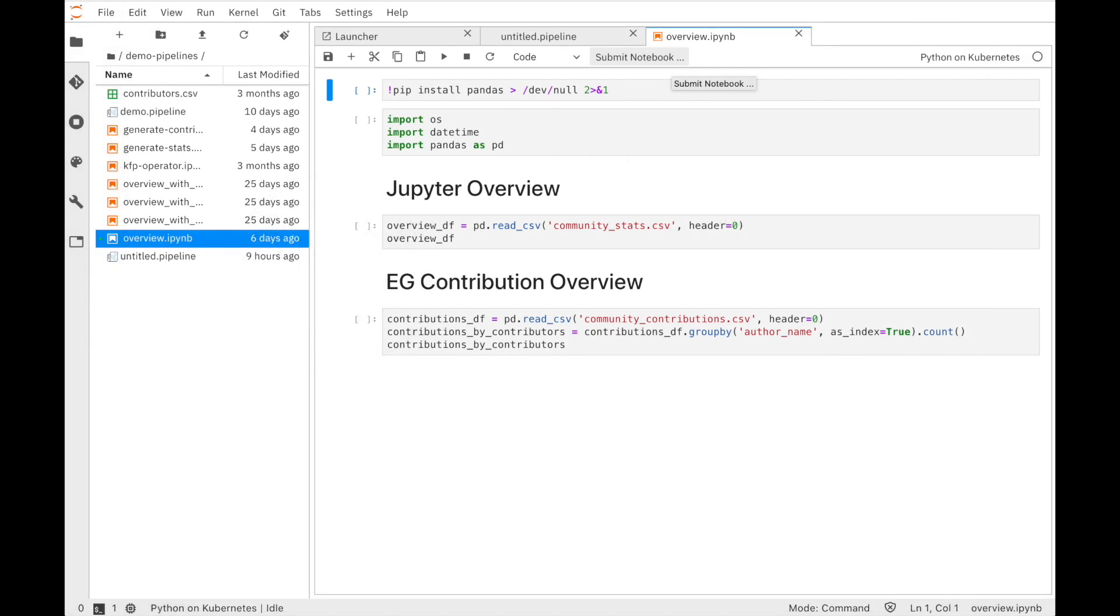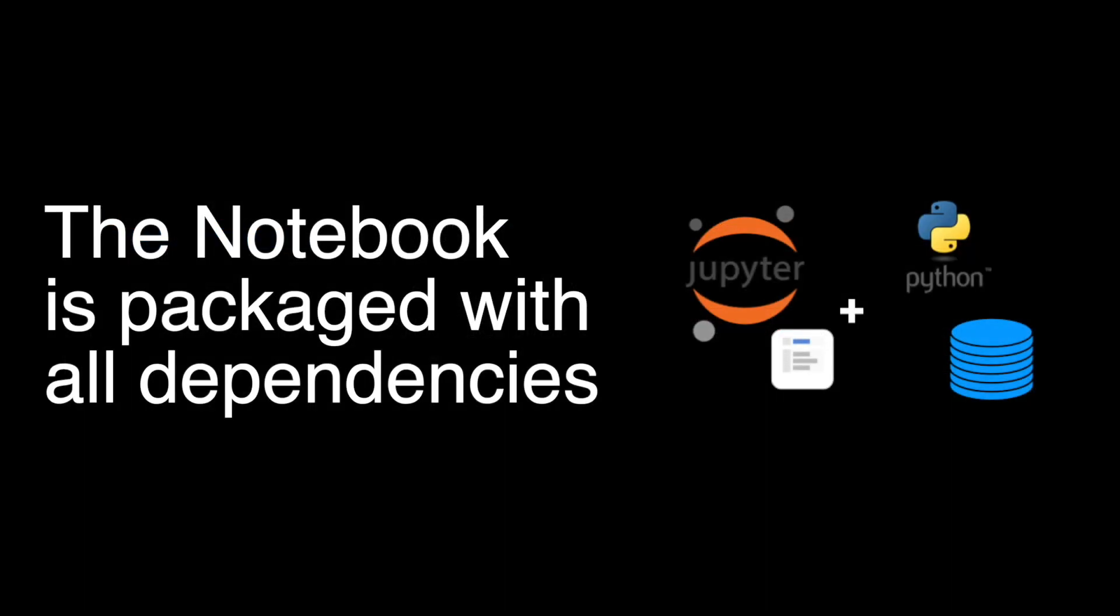ELIRA extends the notebook UI with a new Submit Notebook button that simplifies the submission of a single notebook as a batch job. When submitting the notebook, it will be packaged with all required dependencies and submitted to the selected runtime.